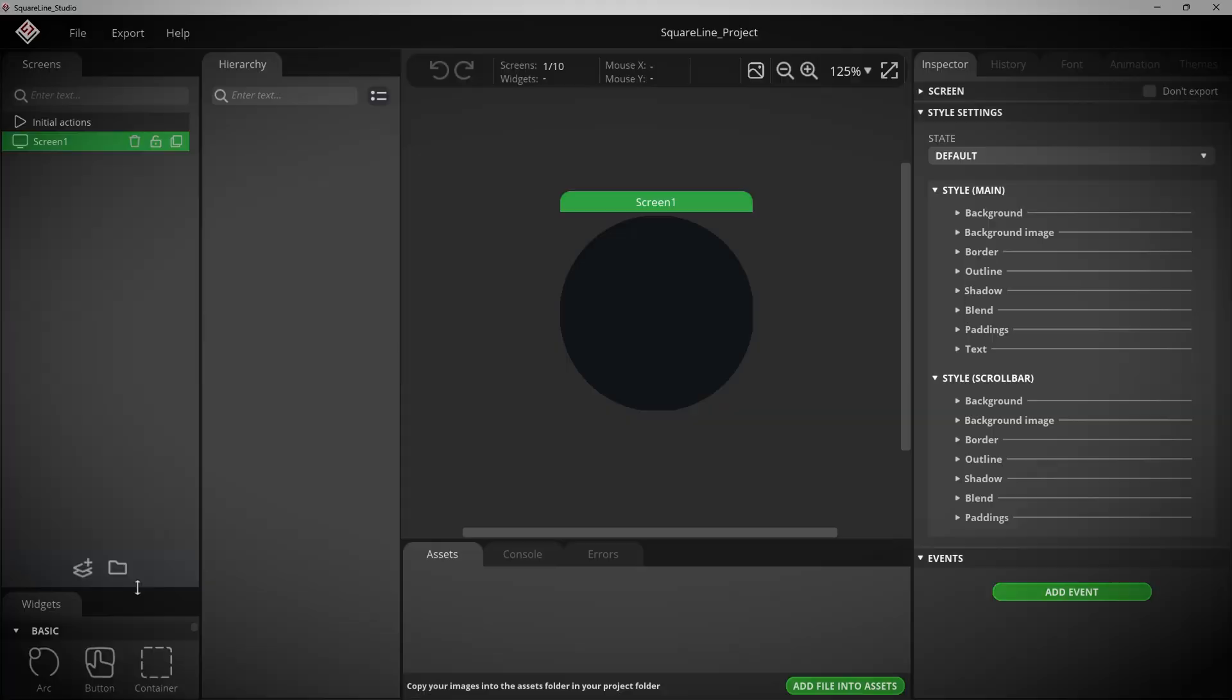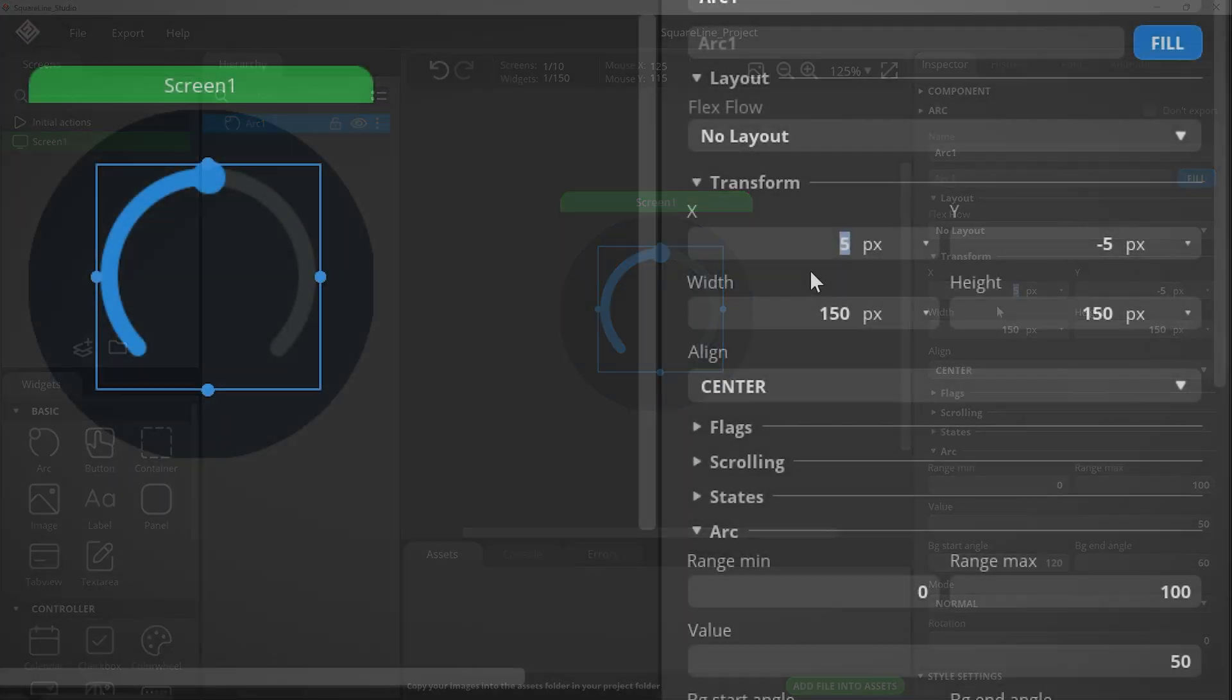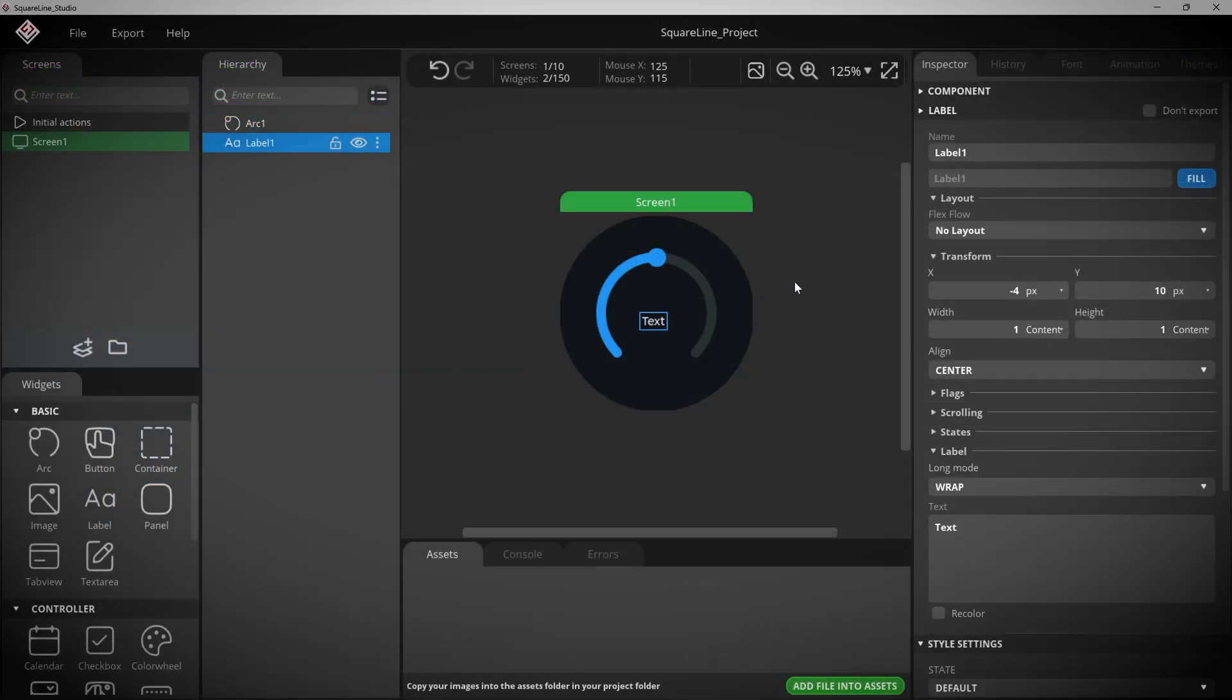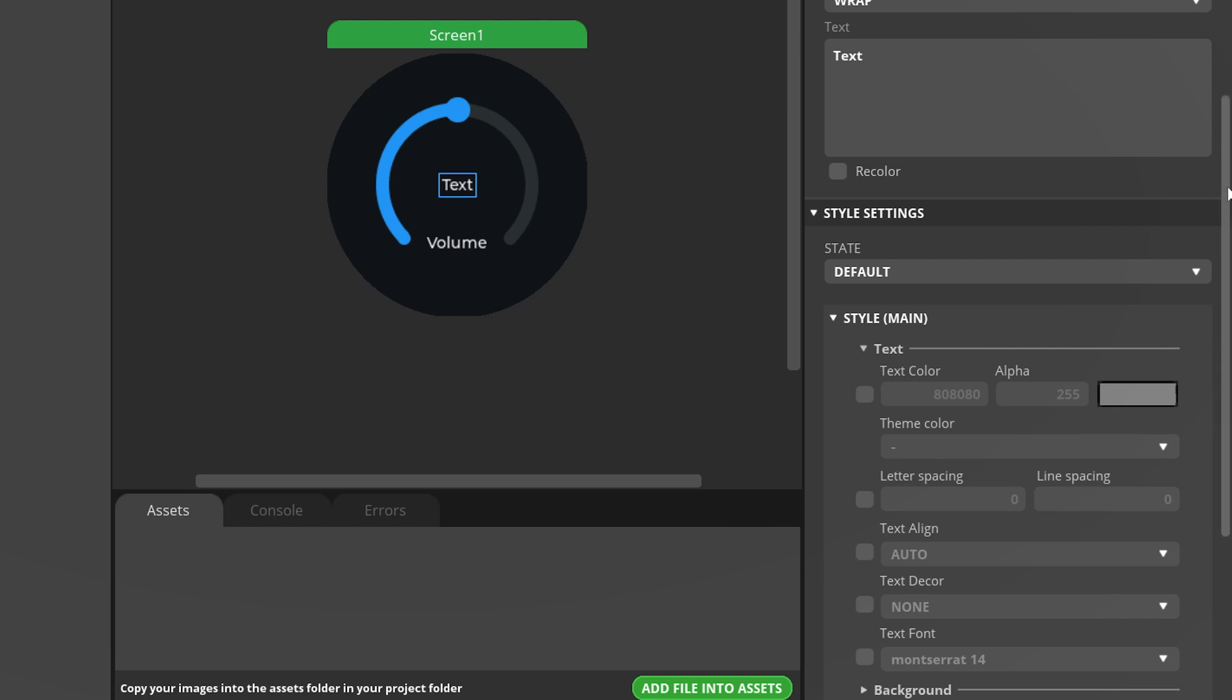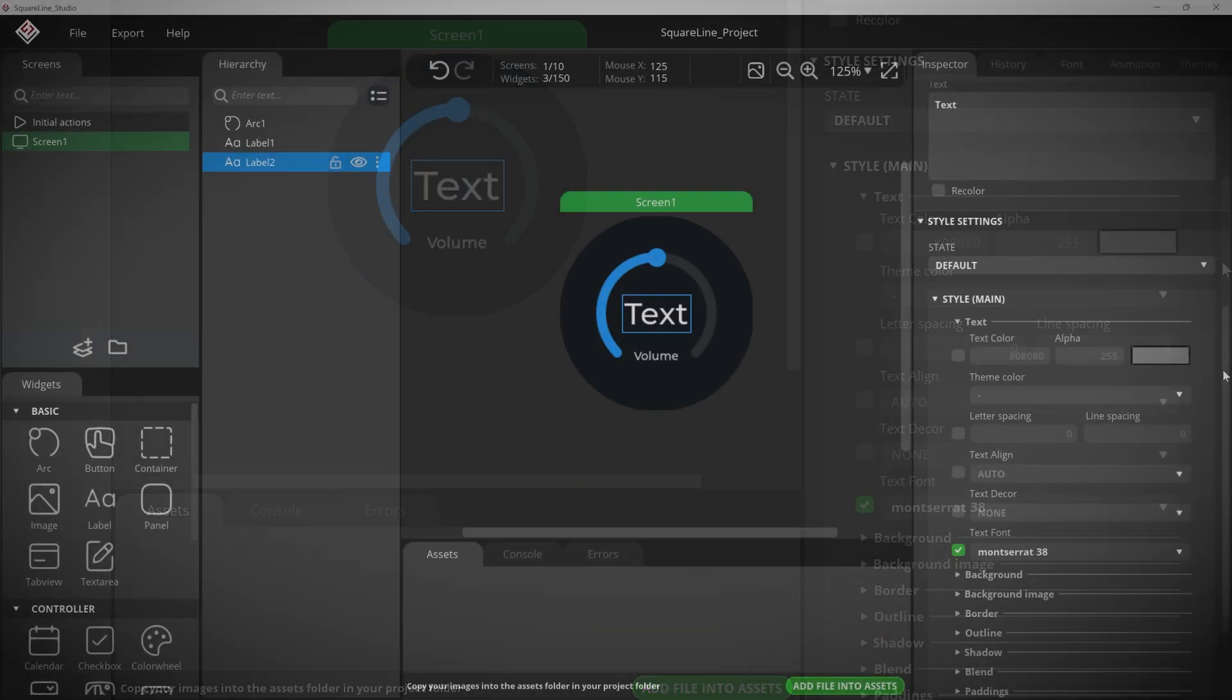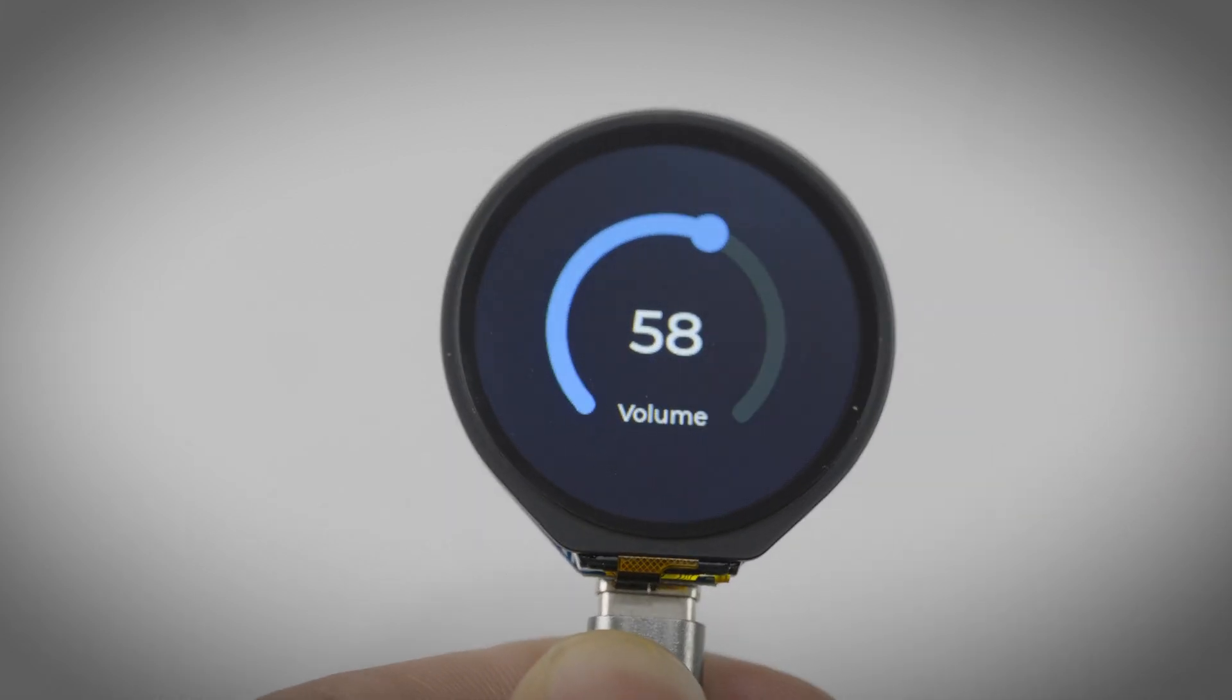Step three, create and export your UI design. Let's make a really simple volume controller GUI. So grab an arc from the widgets tab on the bottom left and drag it onto the screen. Make sure it's aligned in the x and y by setting these values to zero in the inspector panel. Let's also bring in a label and set the text to volume. Then let's center it horizontally and scootch it down just a little vertically so that it sits between the ends of the arc. Alright, now let's bring in one more label to display the amount of volume and center it and then make it bigger by enabling the text style right here at the bottom and selecting a larger font size. I'll also set the default text for this label to 50.